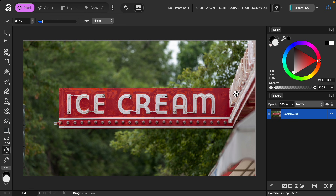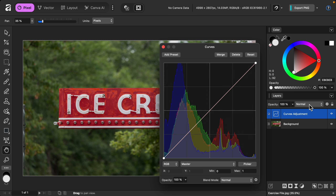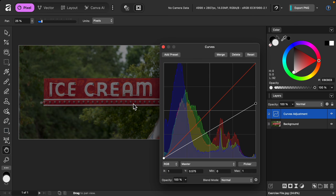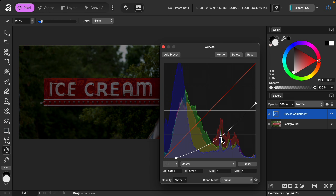To begin, I'll go to our adjustments and apply a curves adjustment. An easy way to make the photo look darker is lowering the white point — this will make all the white areas in the photo look darker. I'll start by pulling this down, and I can also bring the black point over and lower the whole spline to make it even darker.